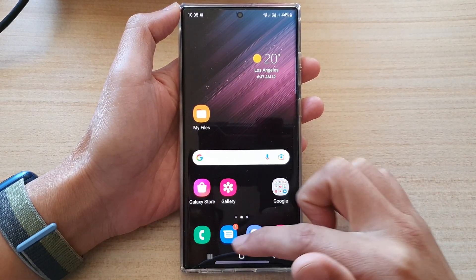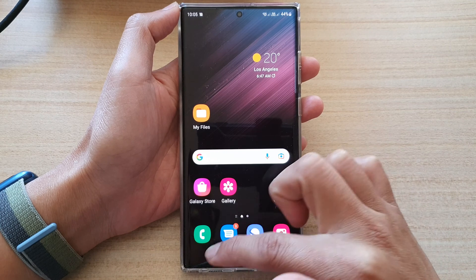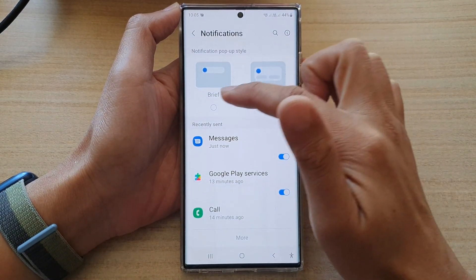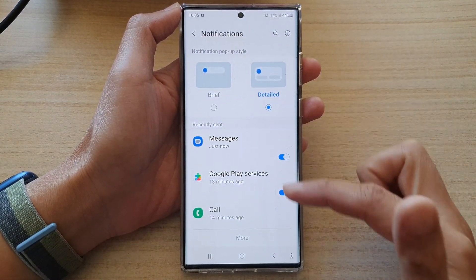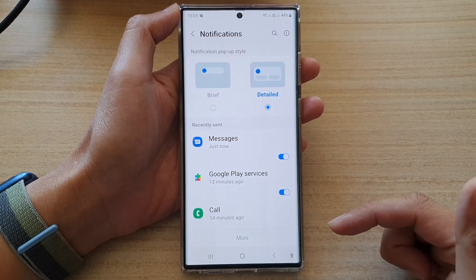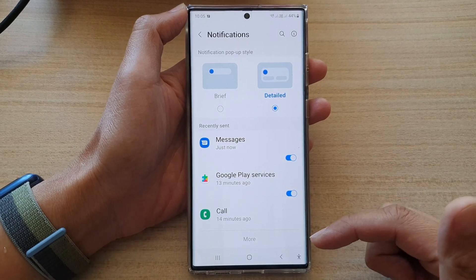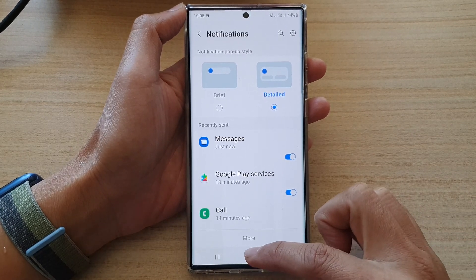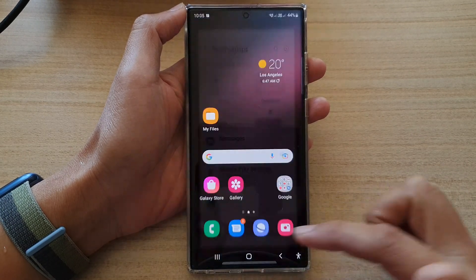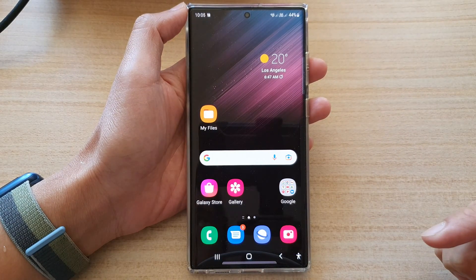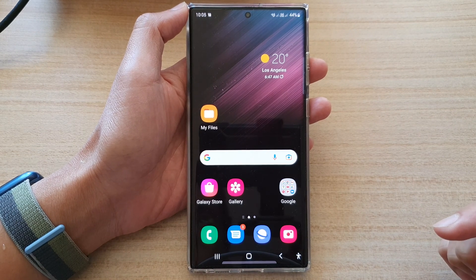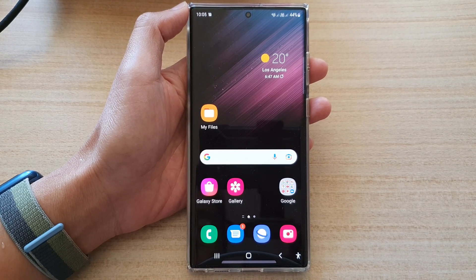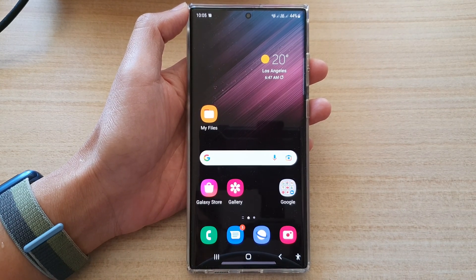And that's it. That's how you can set your pop-up notifications style to brief or detailed on the Samsung Galaxy S22 series. Finally, you can tap on the home button to go back to the home screen. Thank you for watching this video. Please subscribe to my channel for more videos.